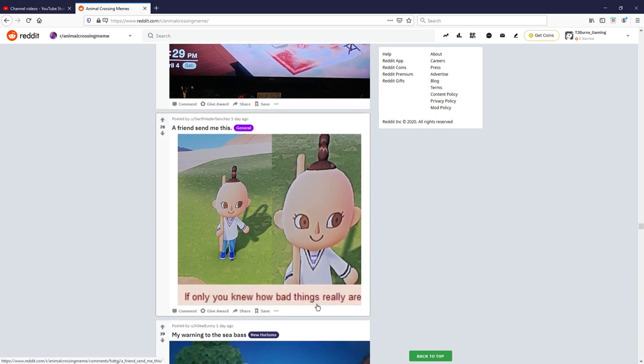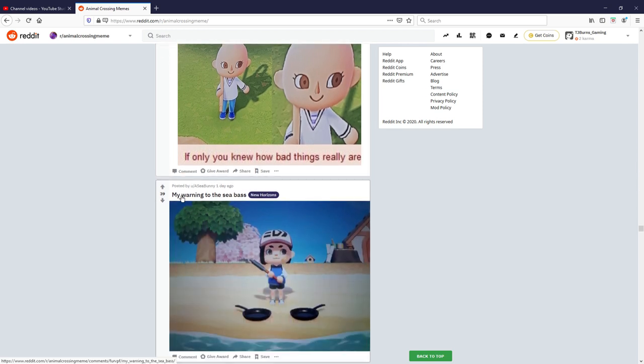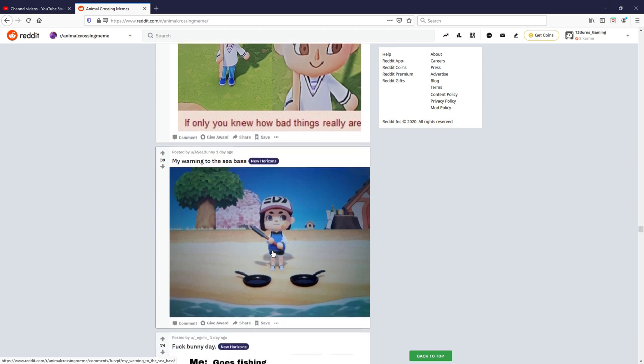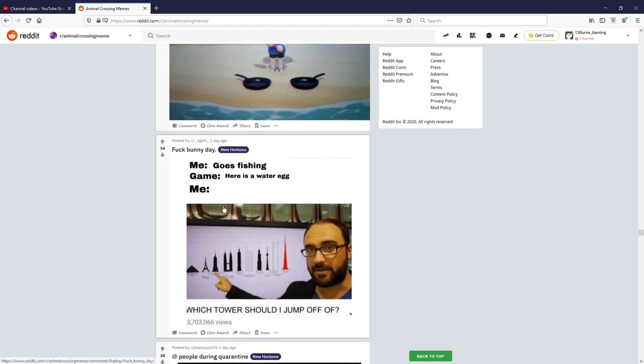A friend sent this me this, if only you knew how bad things really are. That's a mad forehead challenge right there you know what I mean. My warning to the sea bass, oh nice, that was not that bad, that's quite funny.